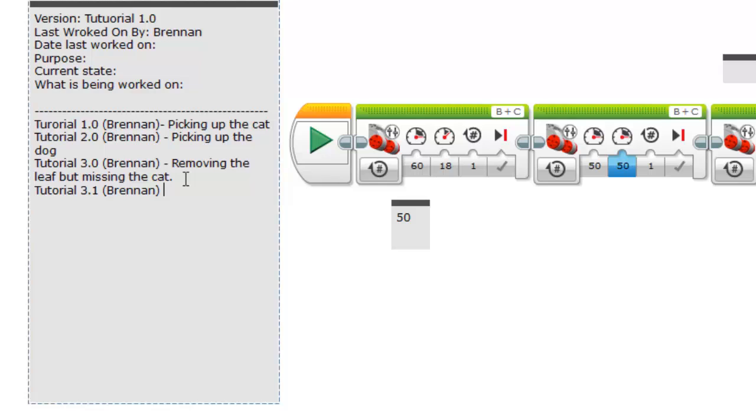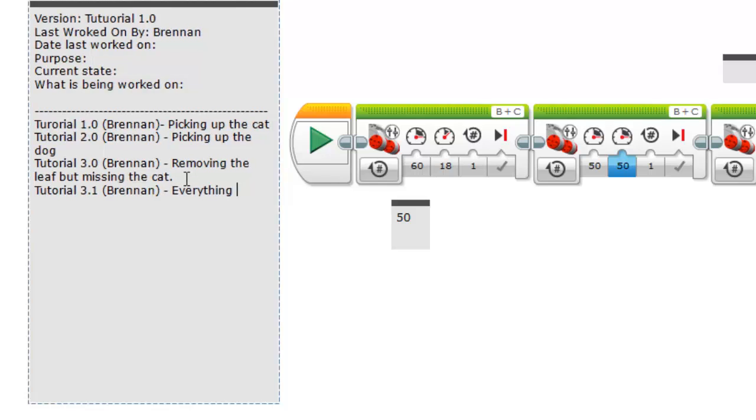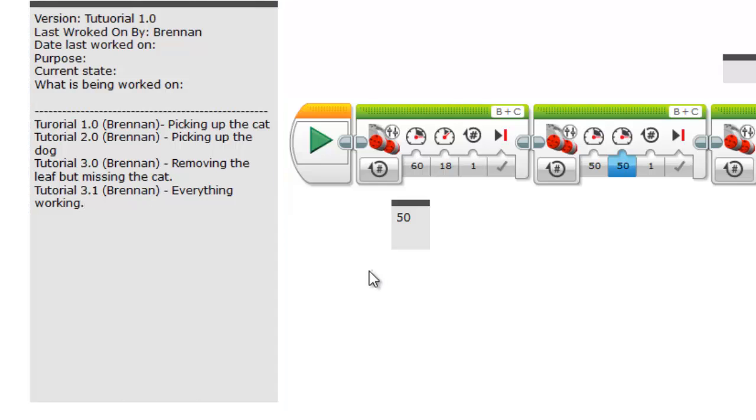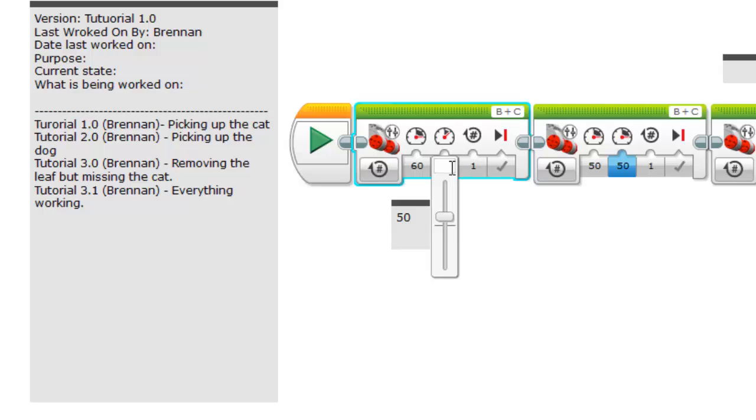And then you have everything working because you realize that you accidentally changed a number and then you just put it back to the original.